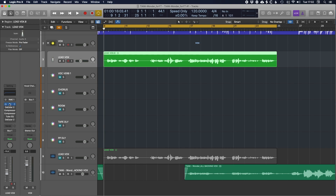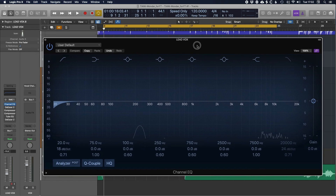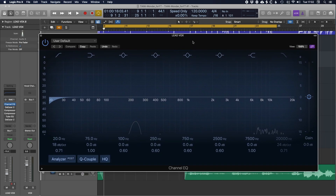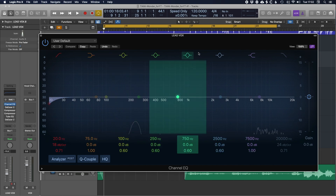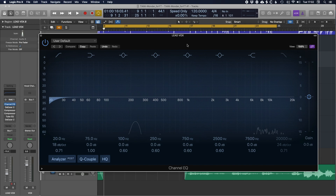First thing is the EQ. My approach to mixing vocals — mixing anything really — is that you should always take away the stuff you don't want before you start adding the stuff that you do want. So before we start to brighten the vocal and bring it up front and make it super compressed and intimate sounding, there's going to be some stuff we need to take out. Let's play it back and see what we can do with the EQ to remove any problematic frequencies.